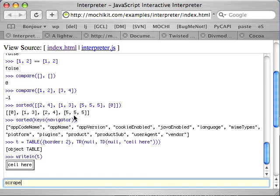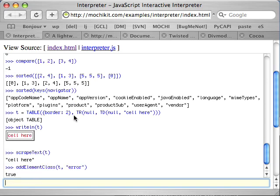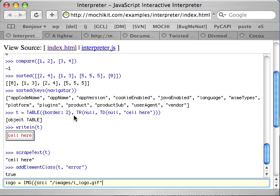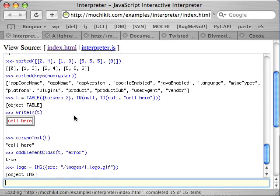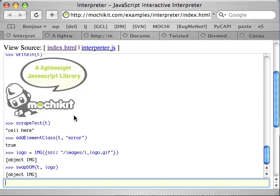I can do things like scraping the text out of it. I can change its classes, make it red with the error class there. And I can even create images and stick them right in here. And I will replace my table with that image, and there we go.